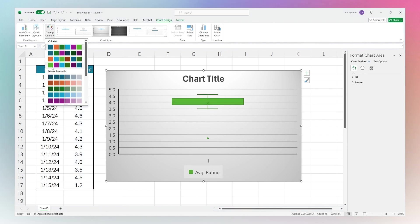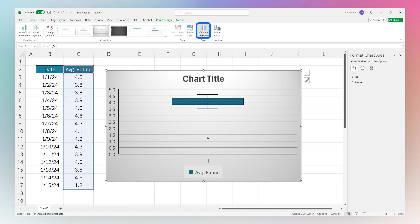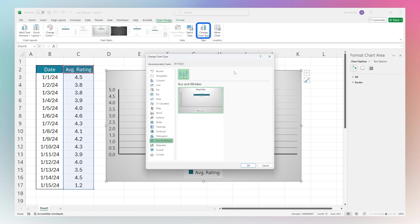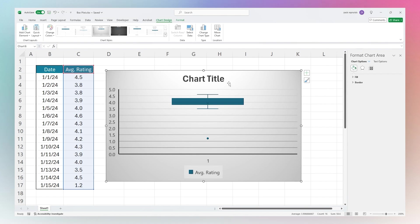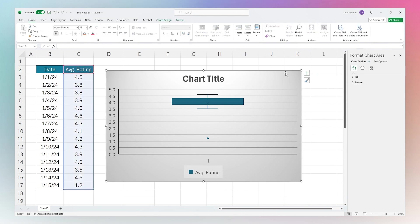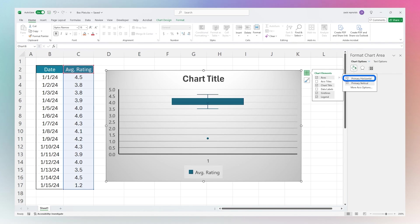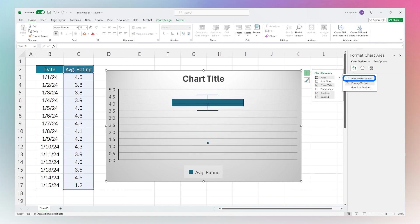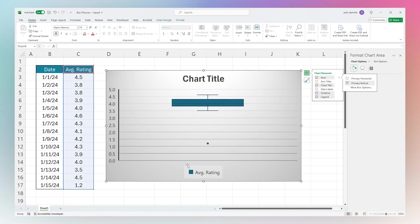You can also change the chart type from here if you want to go to another type. If we go over here and click on this plus, under these axes we're going to uncheck primary horizontal and it'll get rid of that. We don't really need that in this kind of chart.